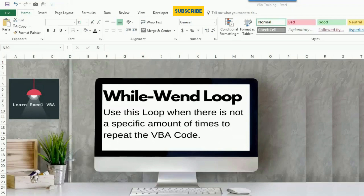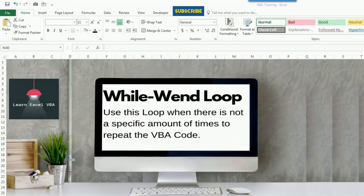Hey guys! Welcome back to the YouTube channel where we learn something new every day. Do you know how to use the WHILE WEND loop in VBA? If not, then you are at the right place — I got you covered. In this video, we are going to talk and learn about how to use the WHILE WEND loop.